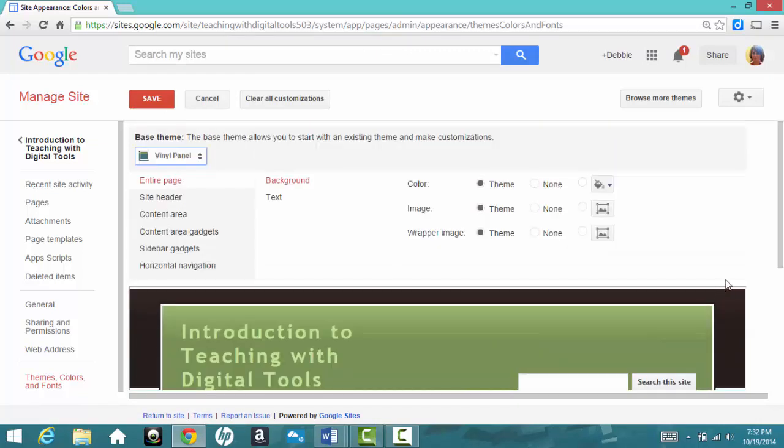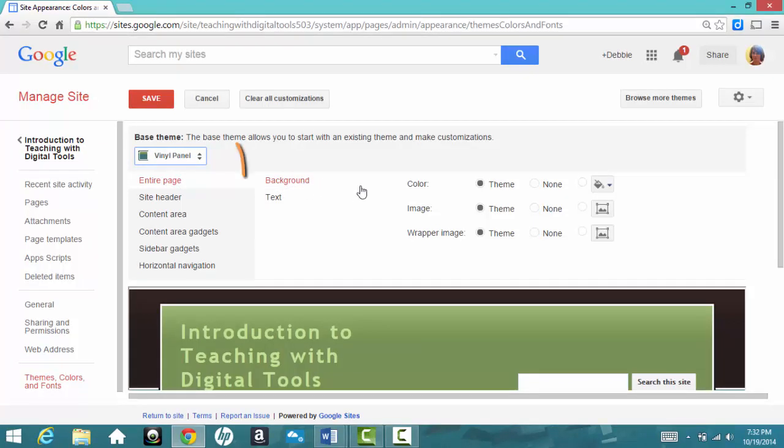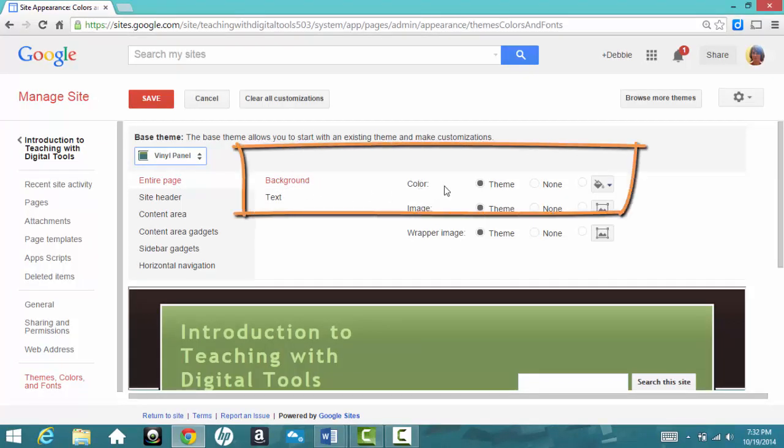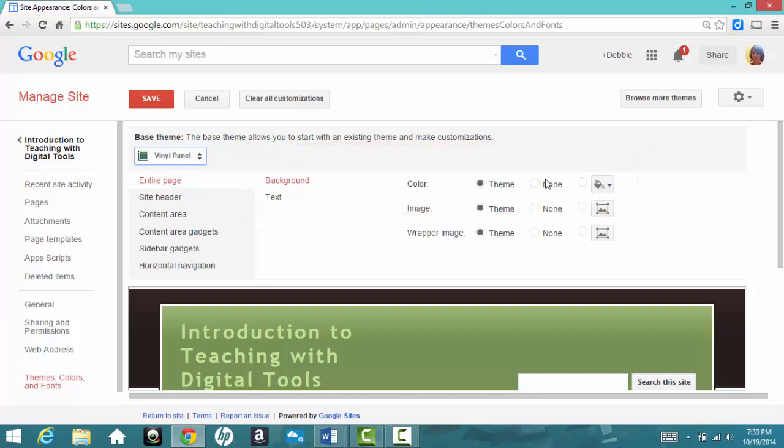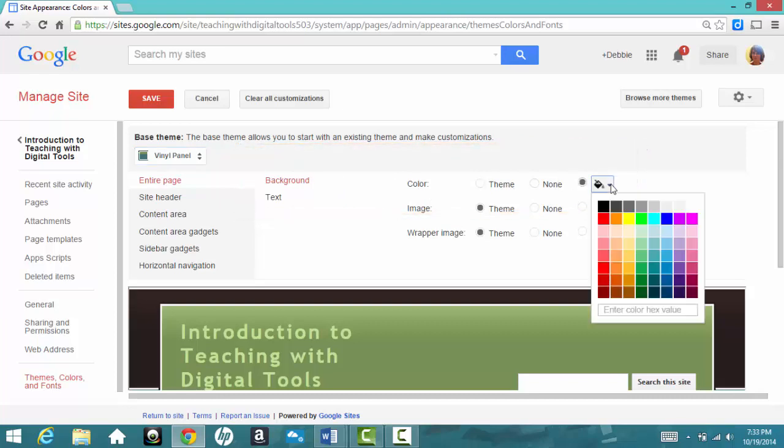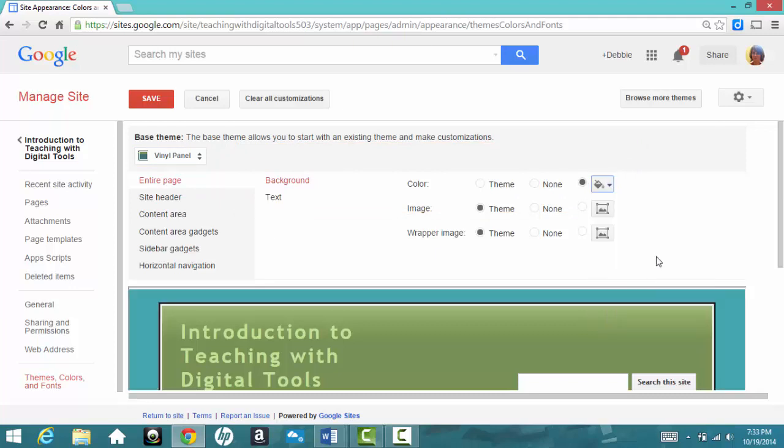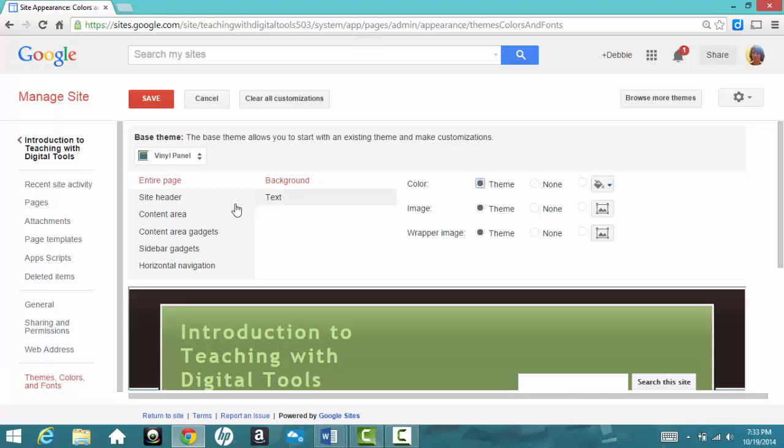Now, I can also make some changes to the color if I want. For example, the entire page, I can change the background color or the color of the text. If I look at background, right now the color is the color that's already been selected for that theme. I could choose None, or I can click on the little paint bucket, and I could choose a different color for the background color. But for now, I think I'll stick with the theme color.